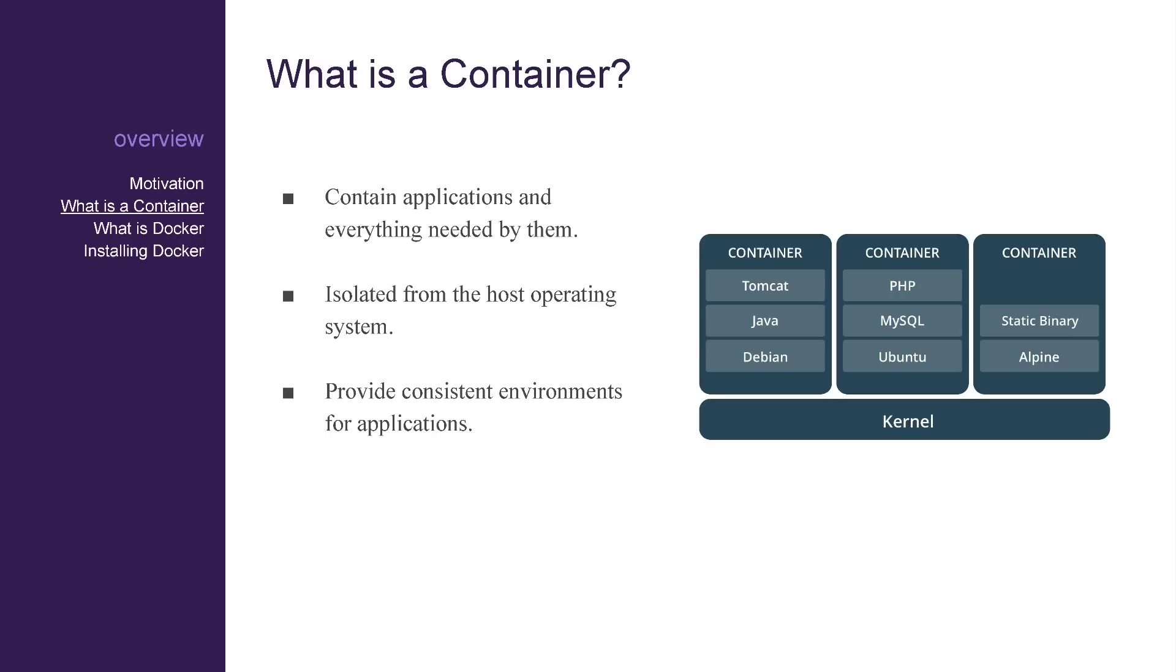These images cannot be modified, but they can be layered to create new images. You can quickly and easily create many container instances of the same image if you need to.